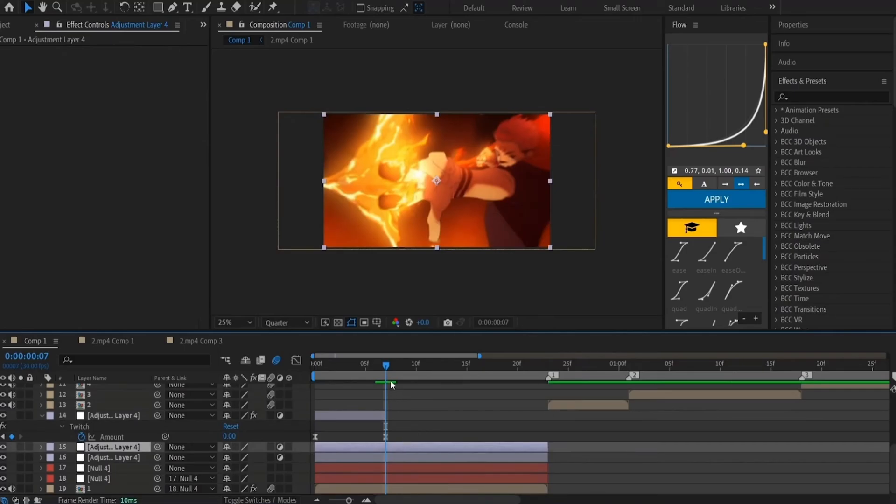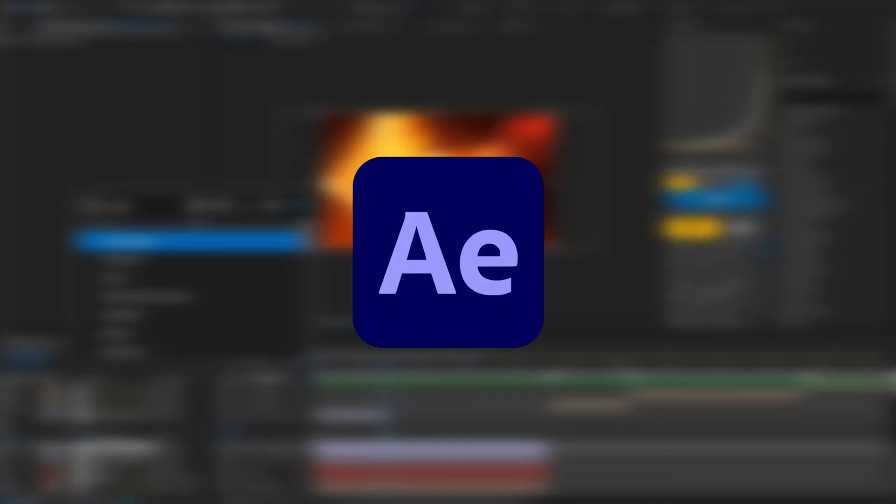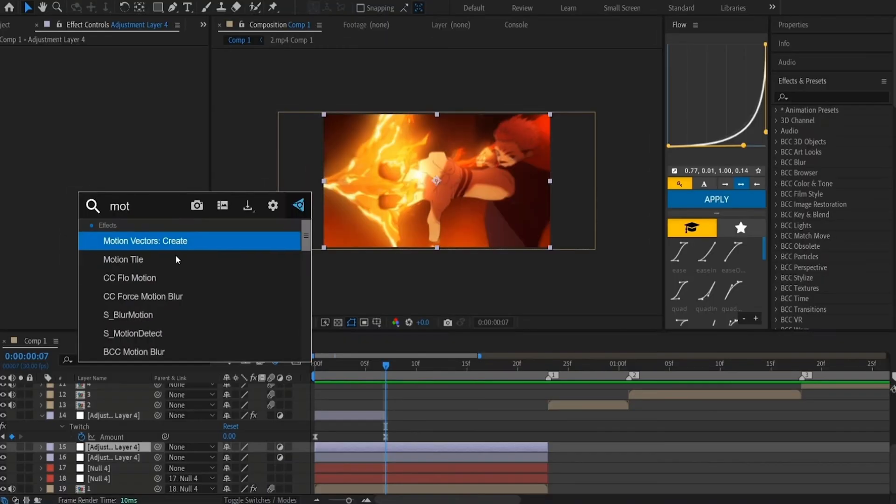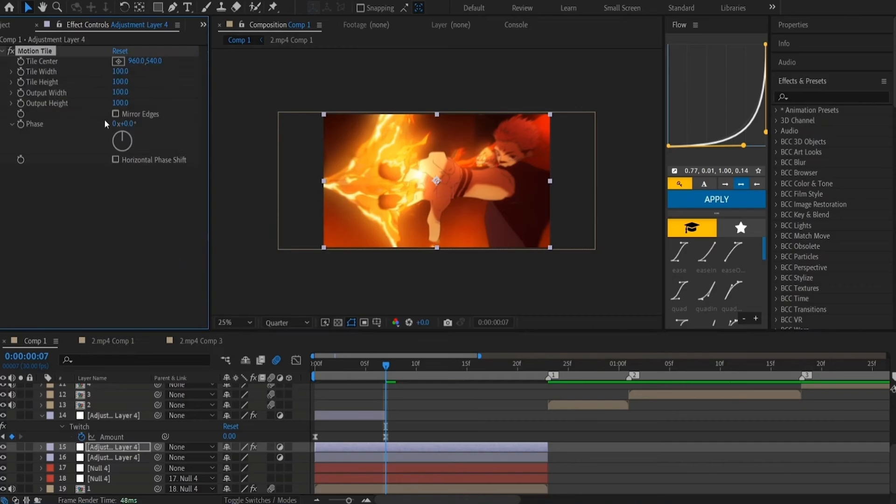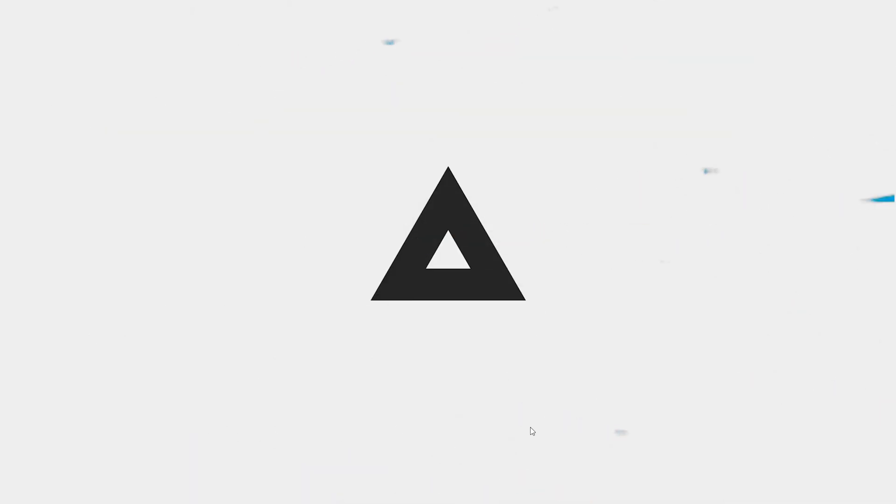In today's video, I'm going to be showing you how to download Adobe After Effects for free on any PC or laptop. So let's jump right into today's video.